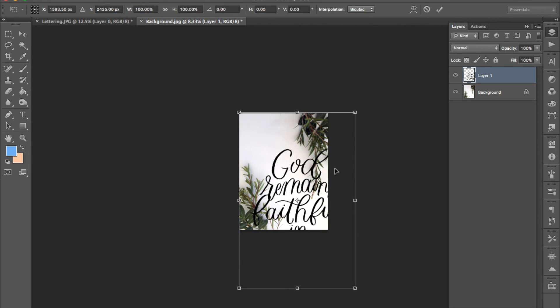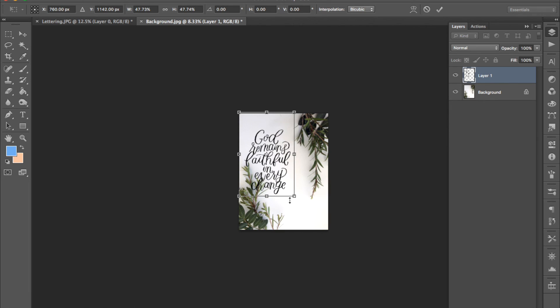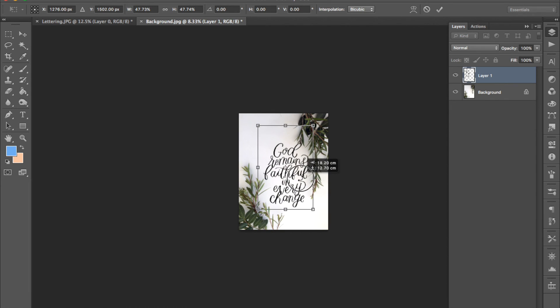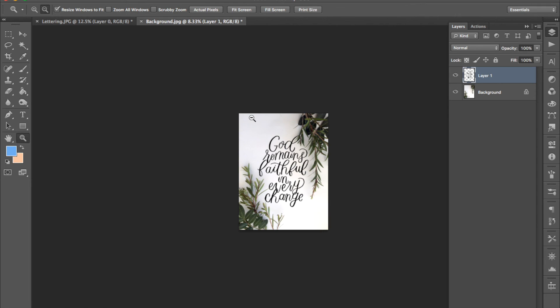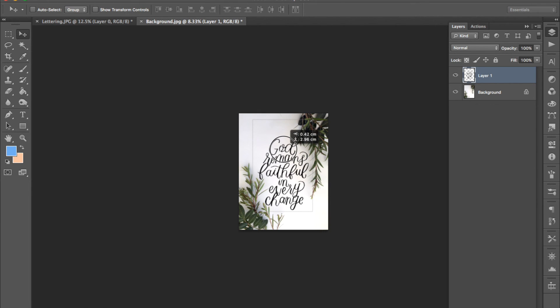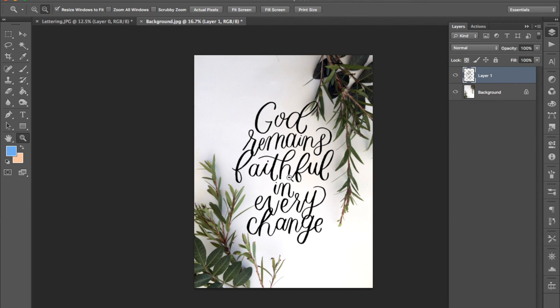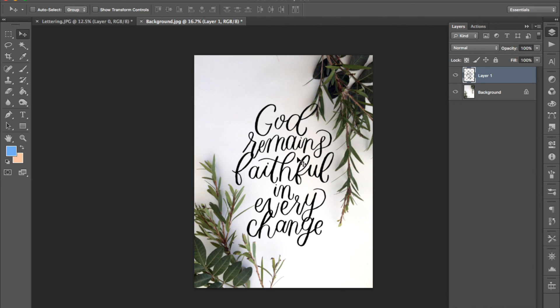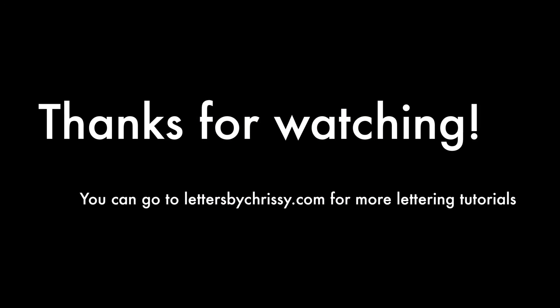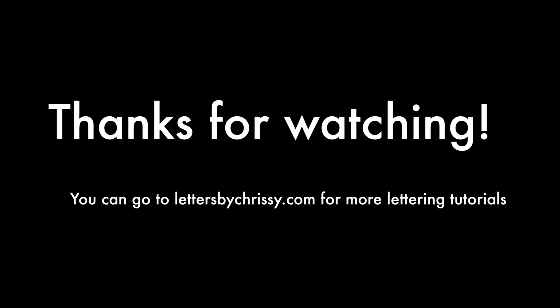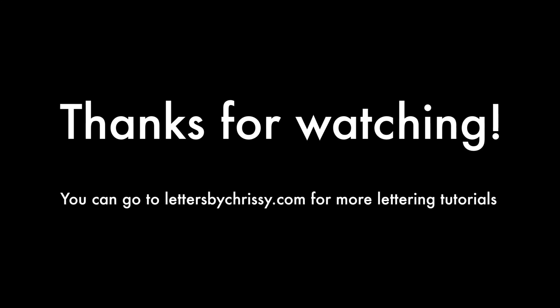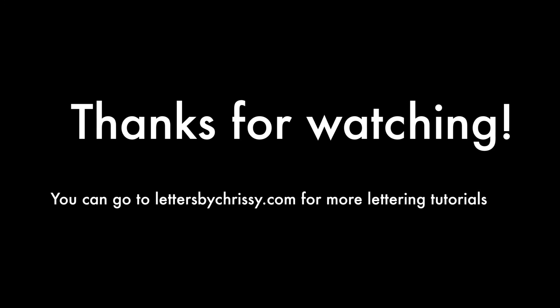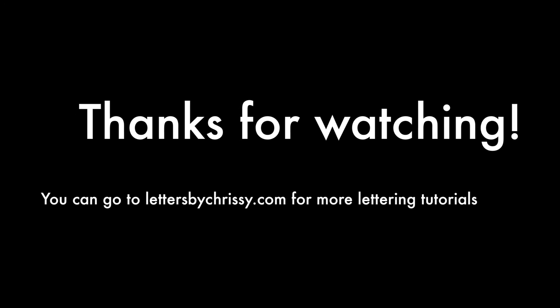Press command T to move it around just like we did before with the warping. Place it wherever you want and when you're done with that you are finished. Thank you.